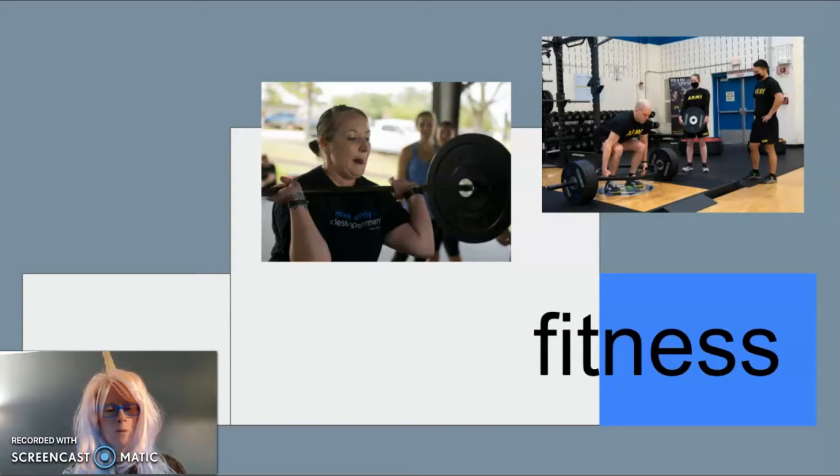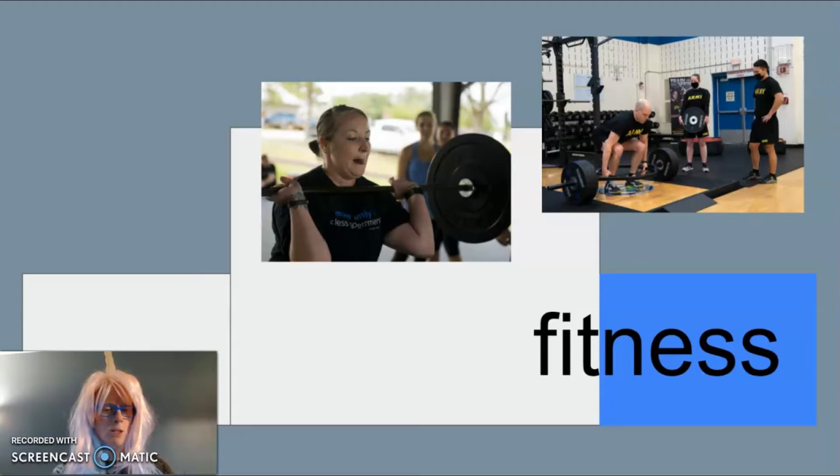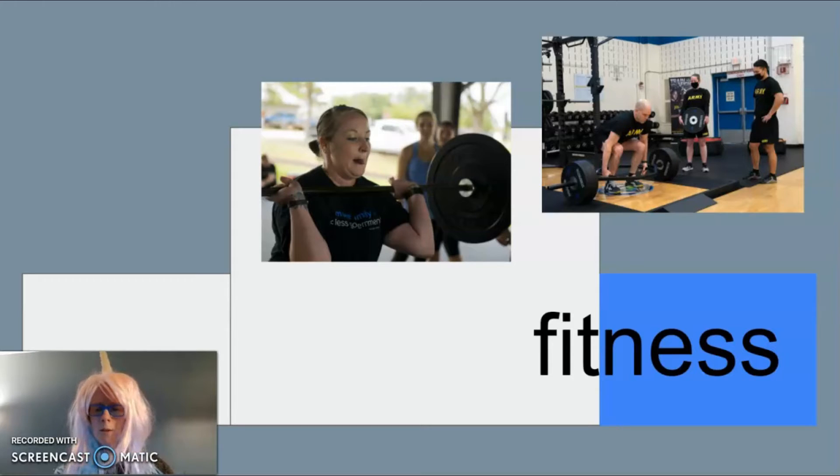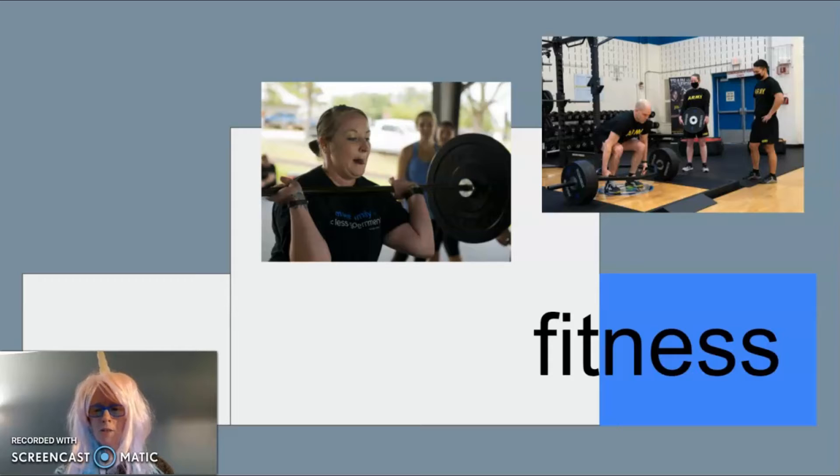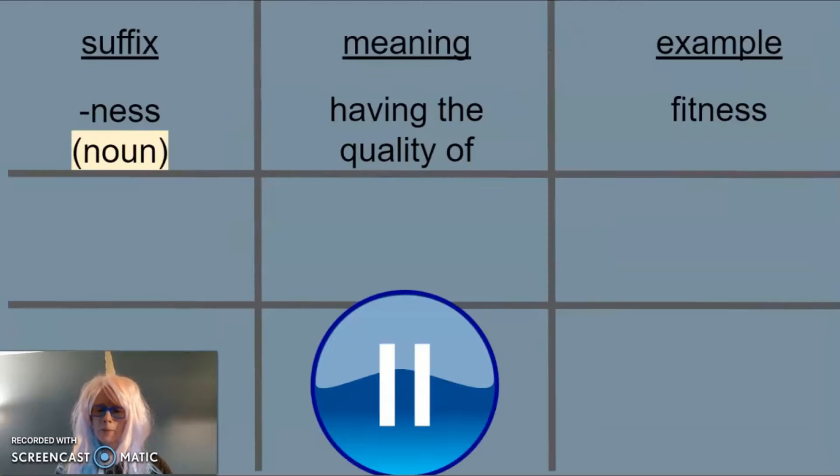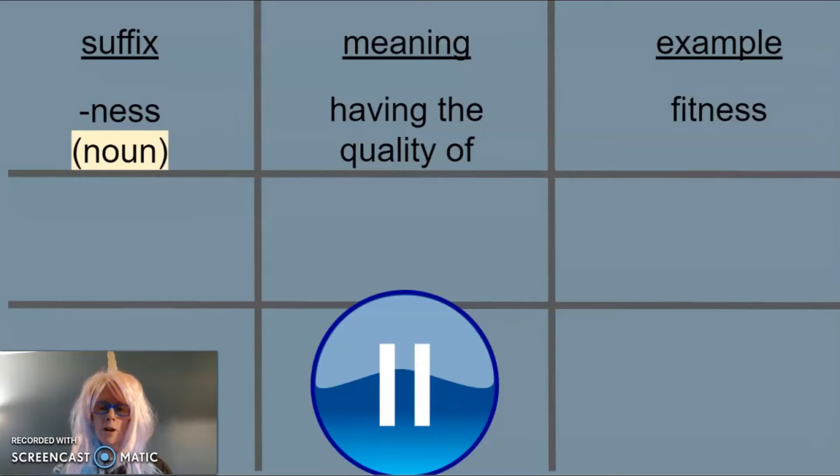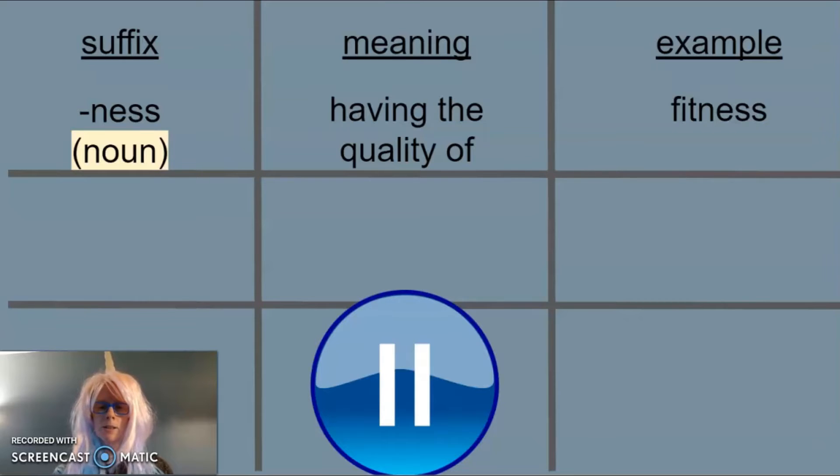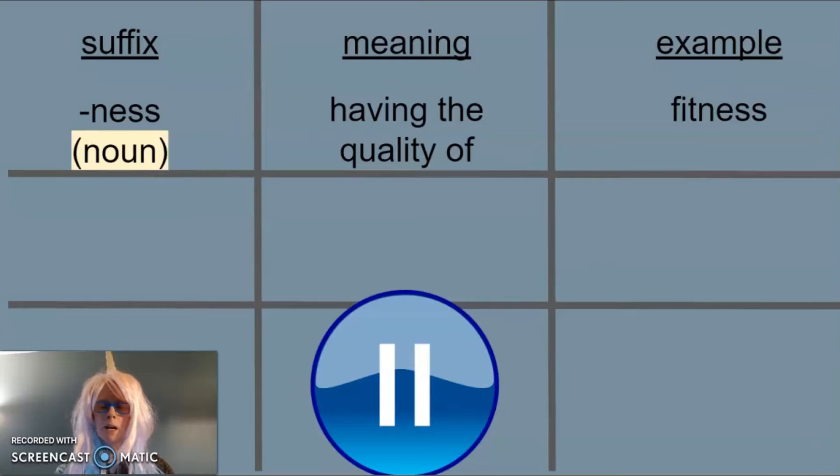When we add -ness to the root word, the word changes from being a describing word to being a thing, from an adjective to a noun. Let's write what we know so far about the suffix -ness. And as you can see, it says noun to remind us that it makes the word become a noun.